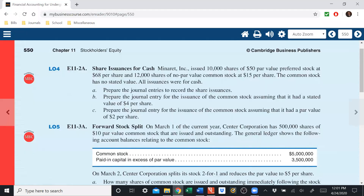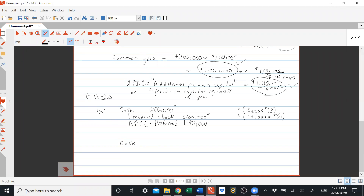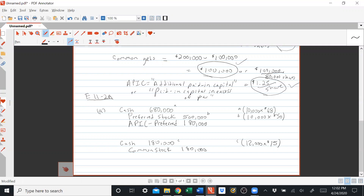For the common stock: debit cash for 12,000 shares times $15 per share, or $180,000. Since there is no par value, we just credit common stock at the market value of $180,000. There is no additional paid-in capital in excess of par because there is no par. That's the journal entry for the issuance to common shareholders.